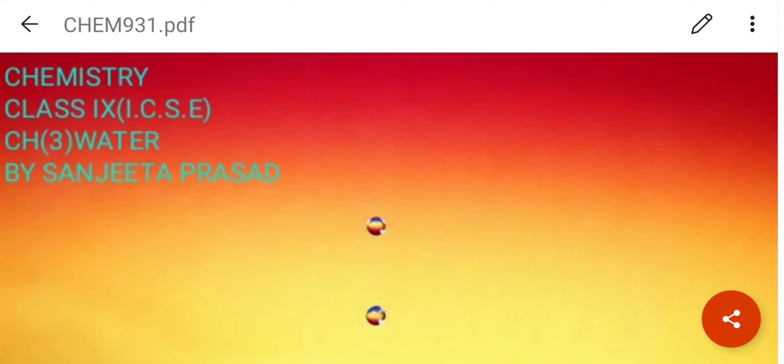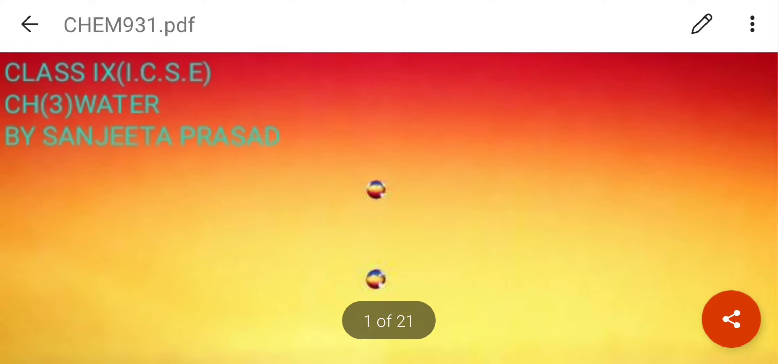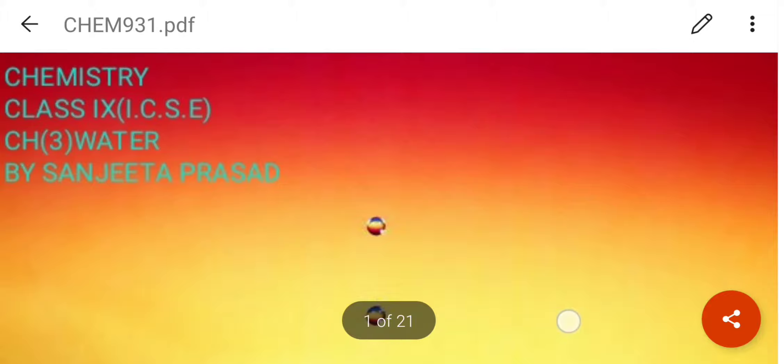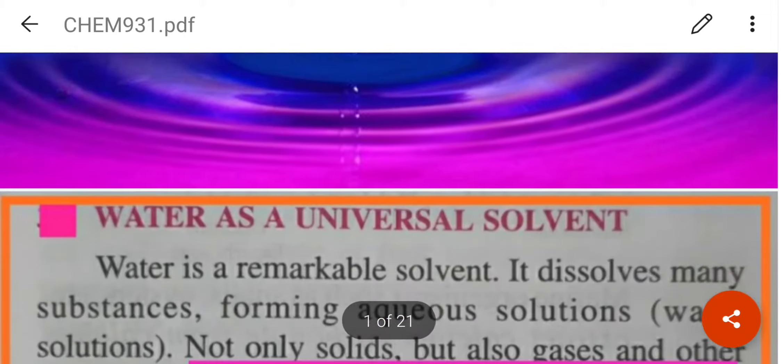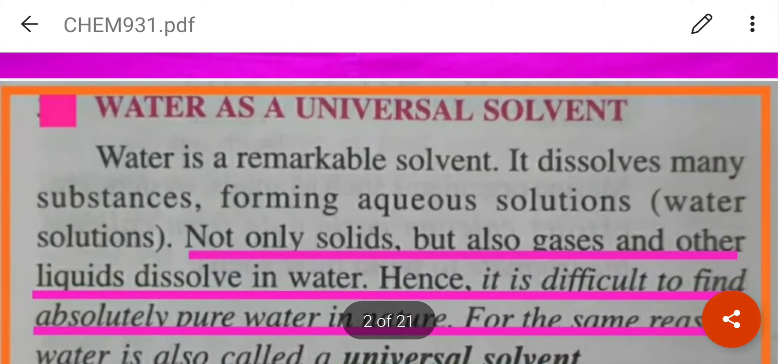Hello students, today we are going to start the third chapter, that is water, and we will only discuss the topics which are in your syllabus.